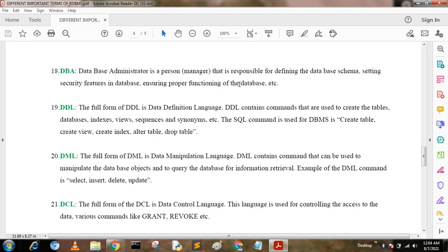DDL. DDL stands for Data Definition Language. DDL contains commands used to create tables, databases, indexes, views, sequences, and synonyms. SQL commands used in DDL include CREATE TABLE, DROP TABLE, CREATE VIEW, and ALTER TABLE. DML. DML stands for Data Manipulation Language. DML contains commands used to manipulate database objects or query the database for information retrieval. DML commands are SELECT, INSERT, DELETE, and UPDATE.